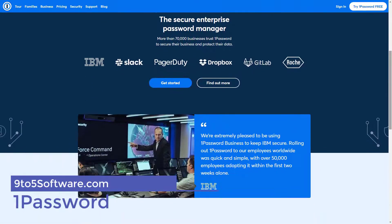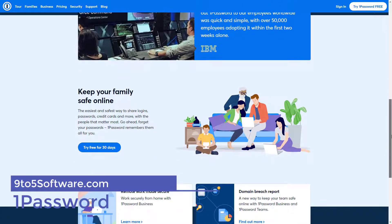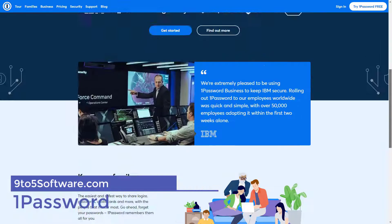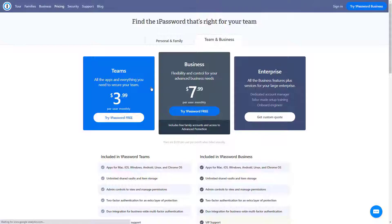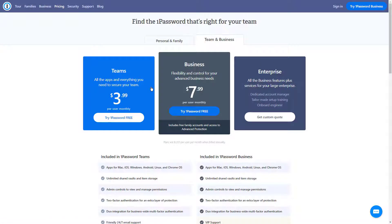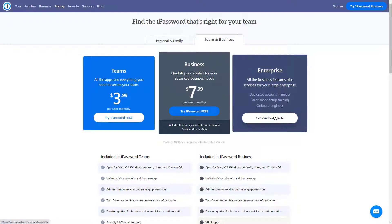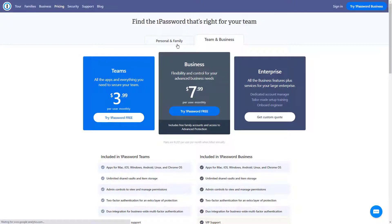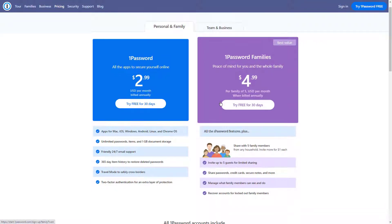1Password works better for those using Mac or iOS than Windows or Android users. The extension of this application for Chrome, Brave and Firefox function directly in web browsers rather than working with the operating systems.